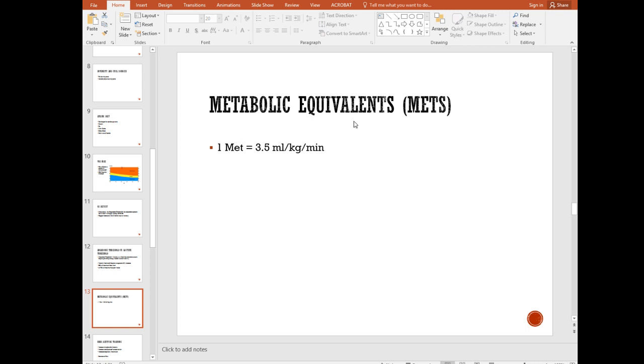Metabolic equivalent, you'll see this on machines. They may give you information in METs. If you want to convert that to VO2, for every one MET is 3.5 milliliters per kilogram per minute. So if you're training at 10 METs, you're going at 35 milliliters per kilogram per minute. That would be average, that's what the average person's VO2 max is.